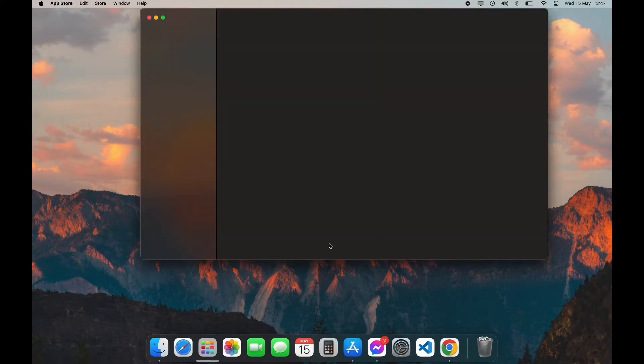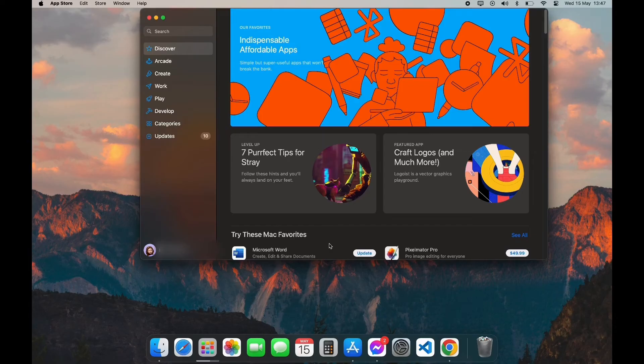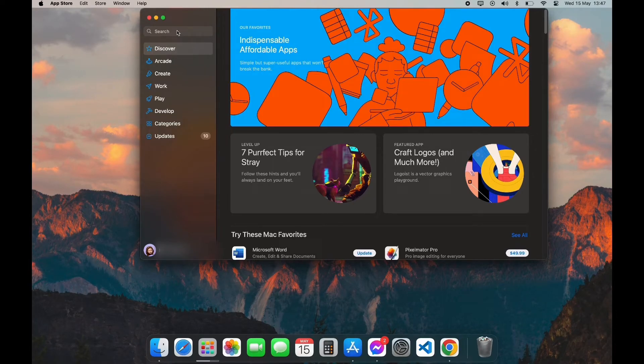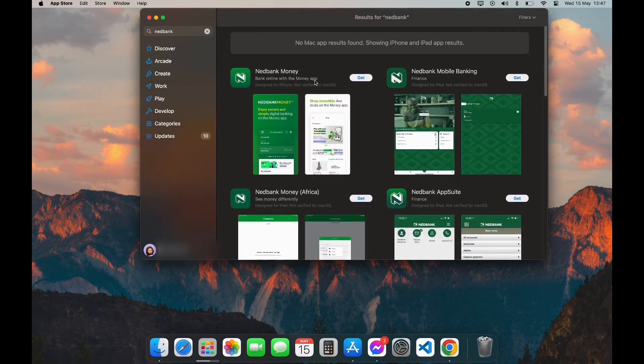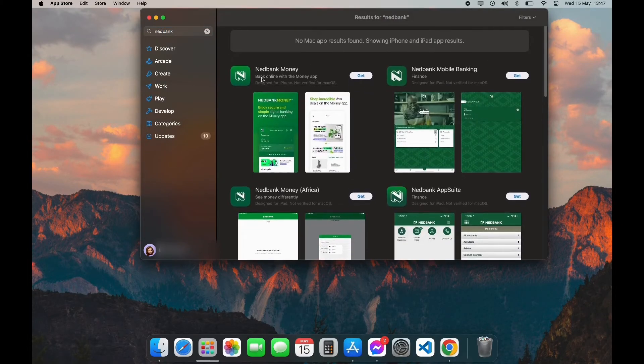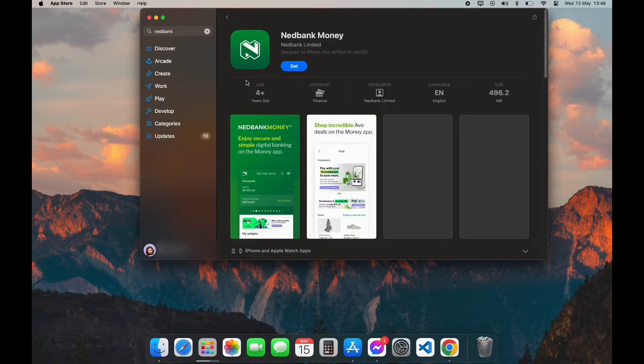After opening your App Store, you can see the search bar on the left top corner. Click on it and type in NetBank app. Now scroll down a little bit until you see this logo. Click on it.